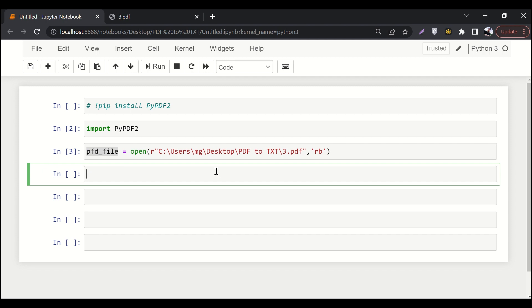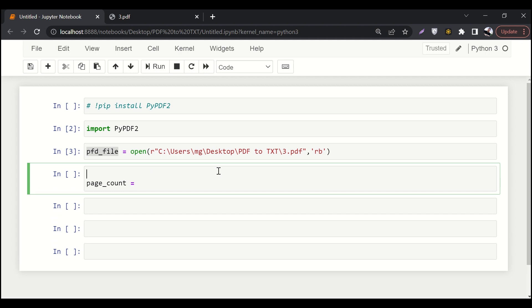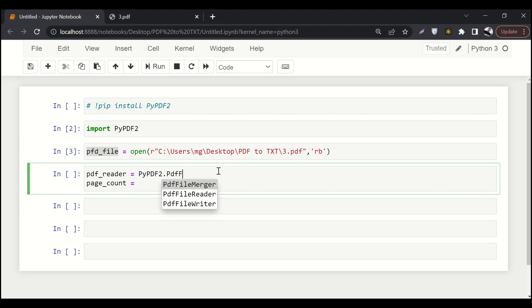Now the next thing is, how can we check out the number of pages? So let's say page count. But before that we have to do one more thing, which is we have to read the PDF file. So we'll say PDF reader, PyPDF2 dot PDF file reader. And here I'll pass this PDF file object.